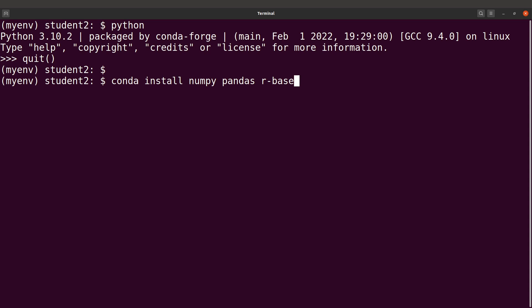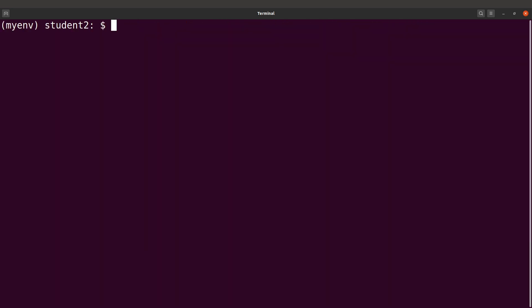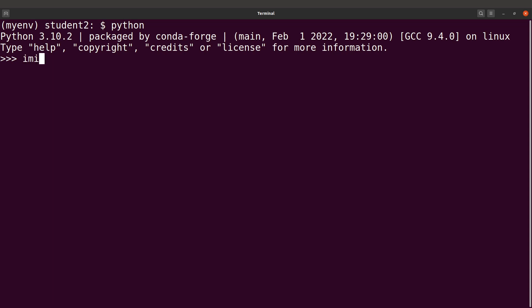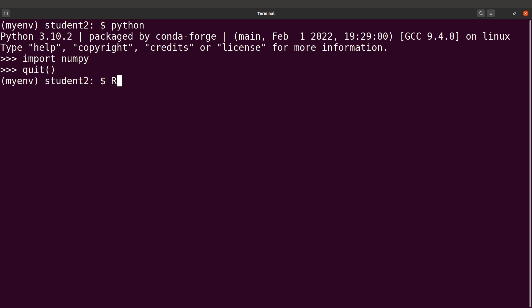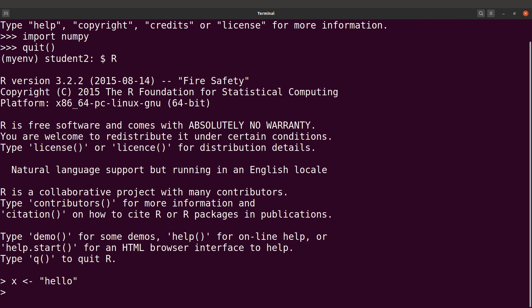Run the command and the packages will be installed. Since Python is available, we can run Python and then 'import numpy' — it works nicely. We also installed R, so you can run R and type your R commands. It's also working nicely.